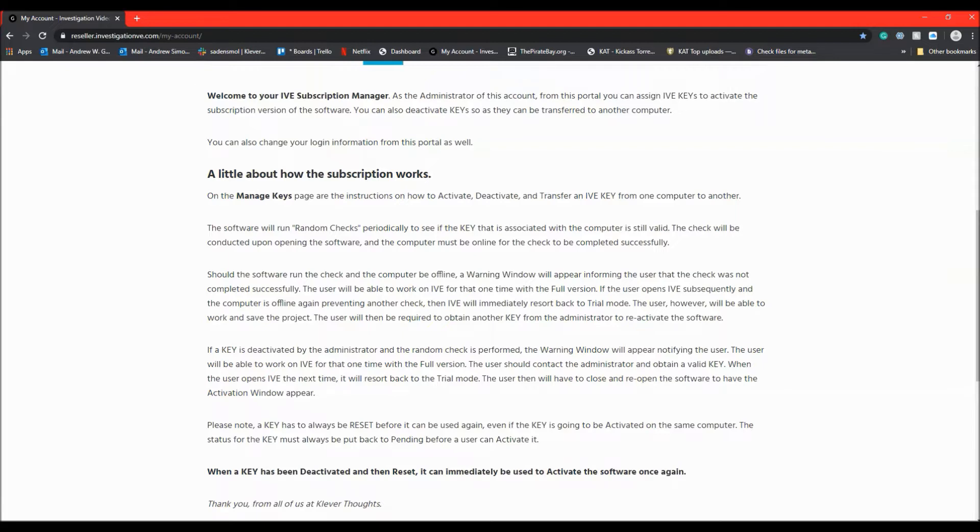However, if the next time they open the software and the key is not verified, their version will resort back to trial mode.